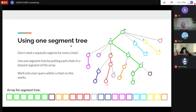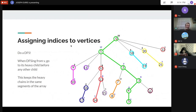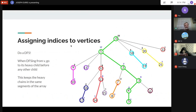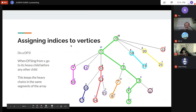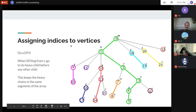To assign every vertex a position in this segment tree, we run a DFS with one restriction: from each vertex, visit the heavy child before any other child. This forces you to travel down the heavy path first, giving consecutive indices to each chain. By DFS-ing in this order, we assign indices such that each chain stays together in the array.